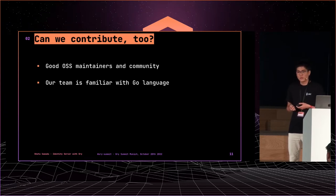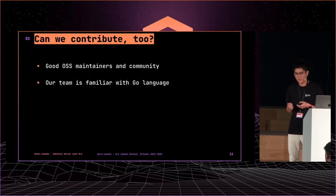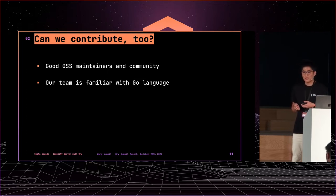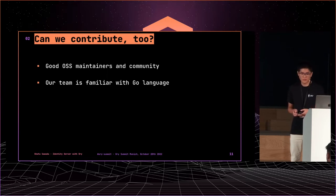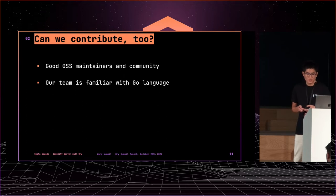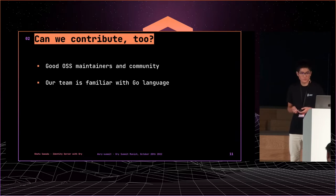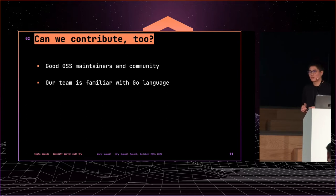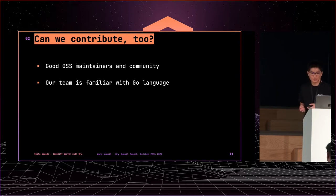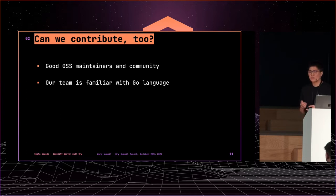It's also important that we can contribute in case of open source. You know, an identity server lives a long span in general. The system should be well maintained, tested and reliable. And it's important that we can work on the source code when problems or questions arise. Also, in that sense, ORY is the best choice for us because ORY is open and kind to contributors. And our team is familiar with Go language.